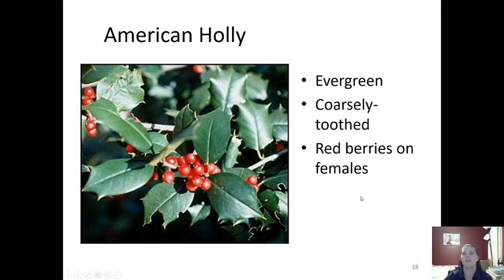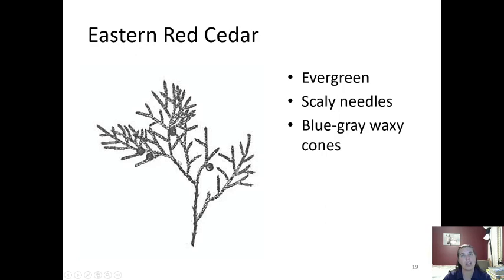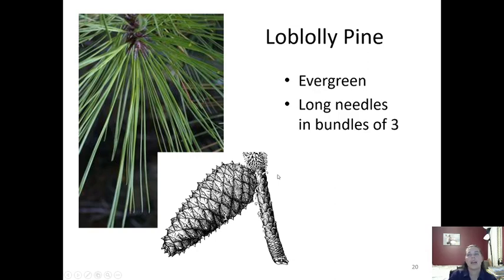Next is cedar — eastern red cedar — which is another type of evergreen. Eastern red cedar has scaly needle-like leaves, and there are little berries that are blue or gray and very waxy. If you took them off and squished them in your hand it would feel like you were playing with candle wax that had a little bit of grit from plant material in it.